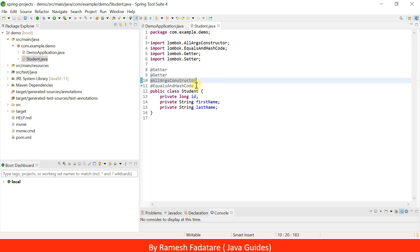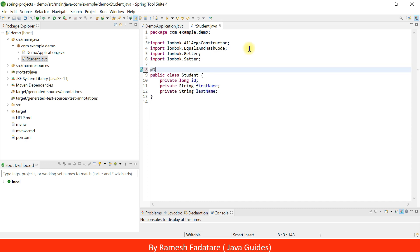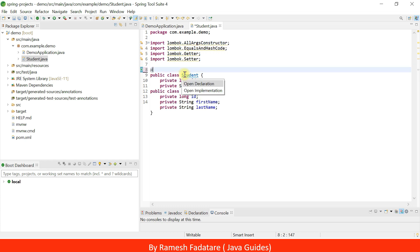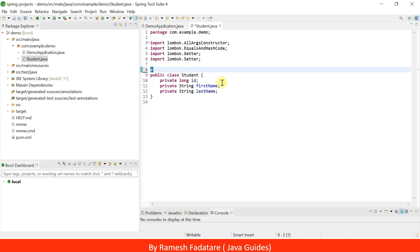Instead of adding all those annotations separately, Lombok provides @Data annotation which is equivalent to all of them. We typically use @Data annotation in projects instead of adding @Setter, @Getter, @AllArgsConstructor, and @EqualsAndHashCode separately.